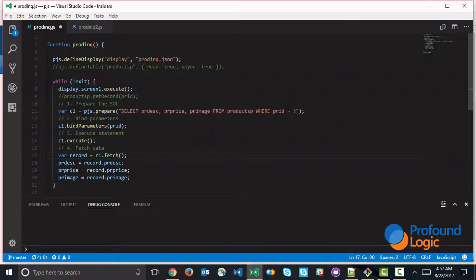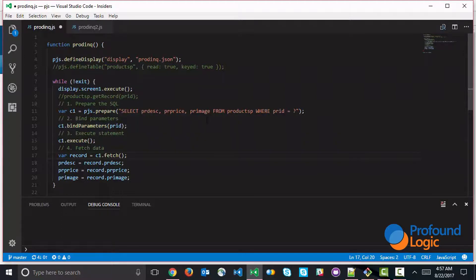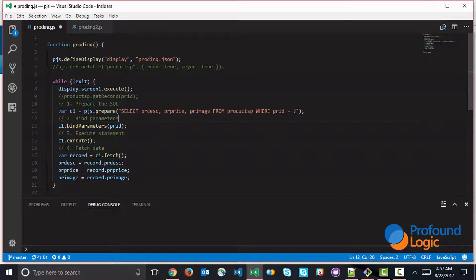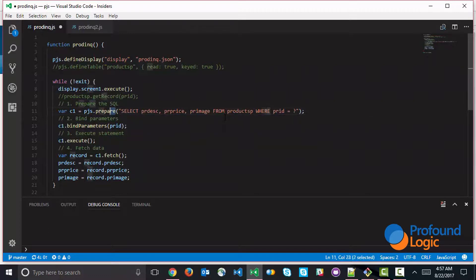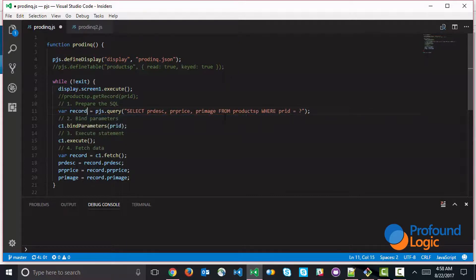And the last variation that I want to show you is a simplification of all of this code with some shortcut commands. So here we've taken the four different steps to prepare the SQL, bind the parameters, execute the statement, and fetch the data. But there's a shortcut command that does all four of these steps all at once. And there are times when it's useful to use the shortcut command. Other times you want to be more specific. Perhaps you want to assign attributes to the statement handle and you want to take these steps separately. So a shortcut command would look something like this. So we have something called pjs.query that returns all of the data as a primitive object.